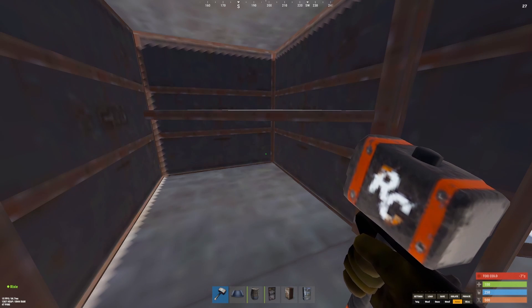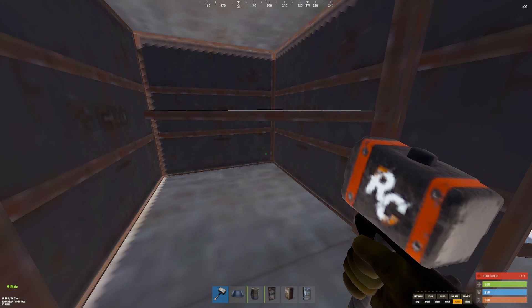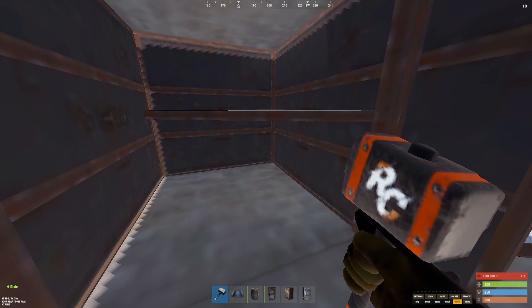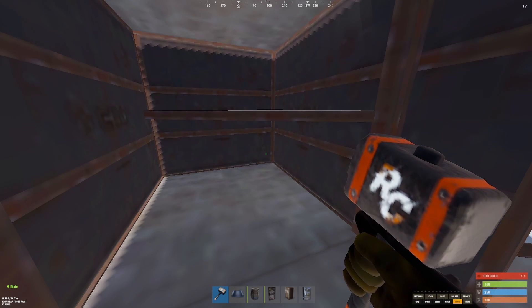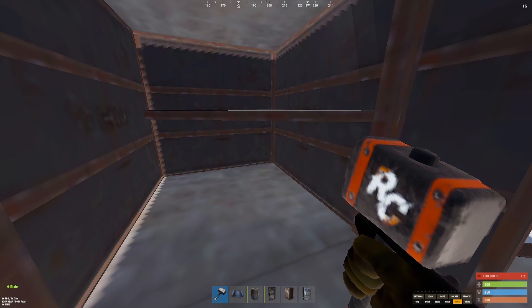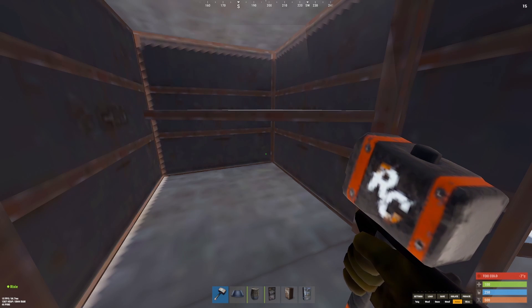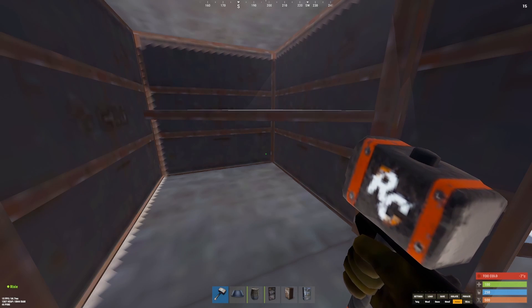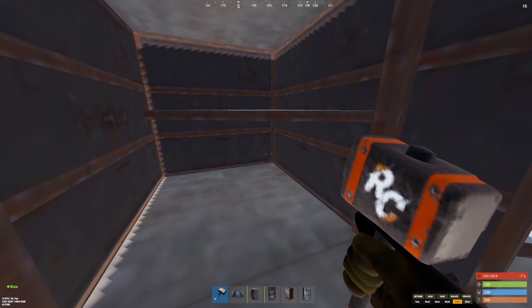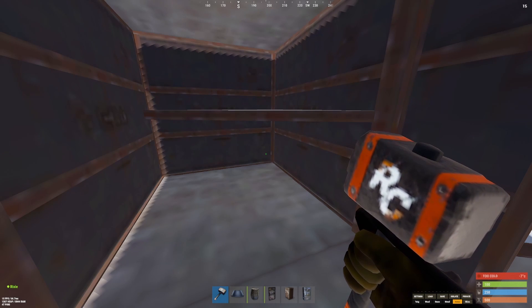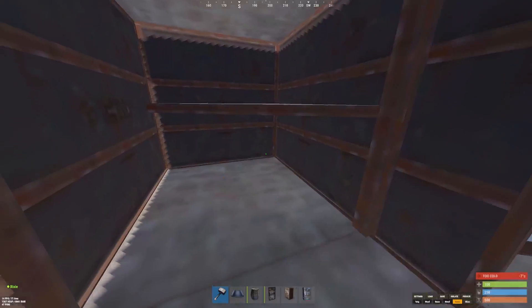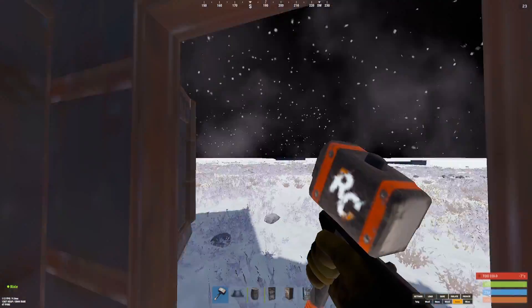Hello ladies and gentlemen, welcome back to another Rust tutorial. Today I'm going to be showing you how to snap deployables in Rust. Please make sure to like and comment for the algorithm.